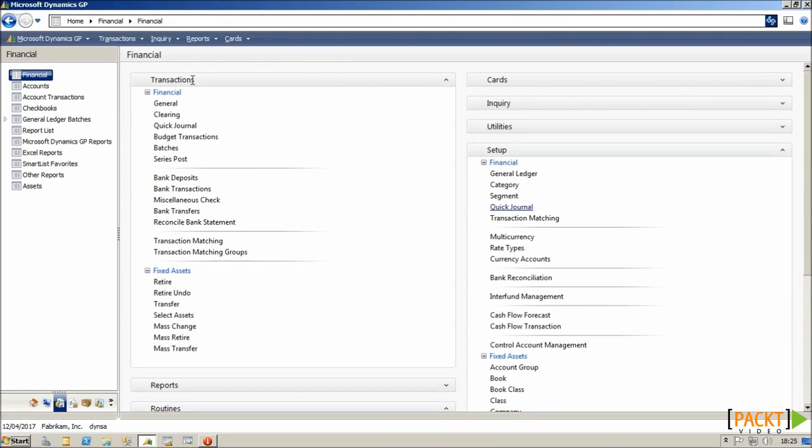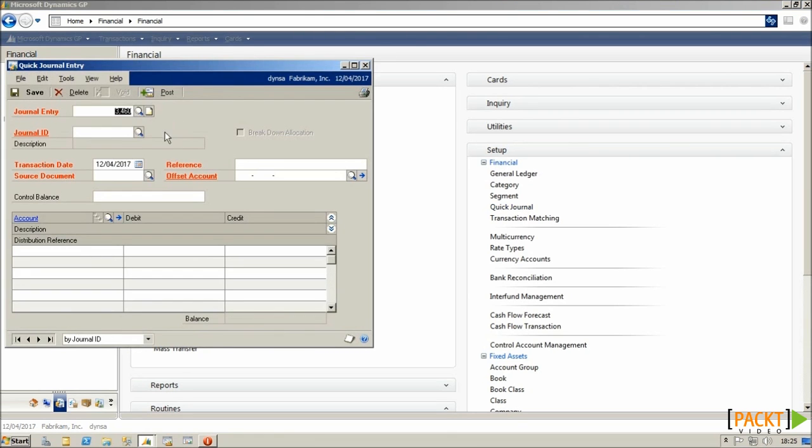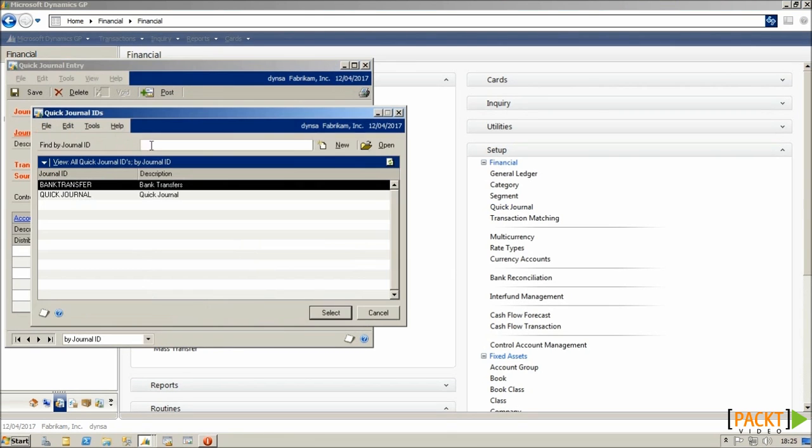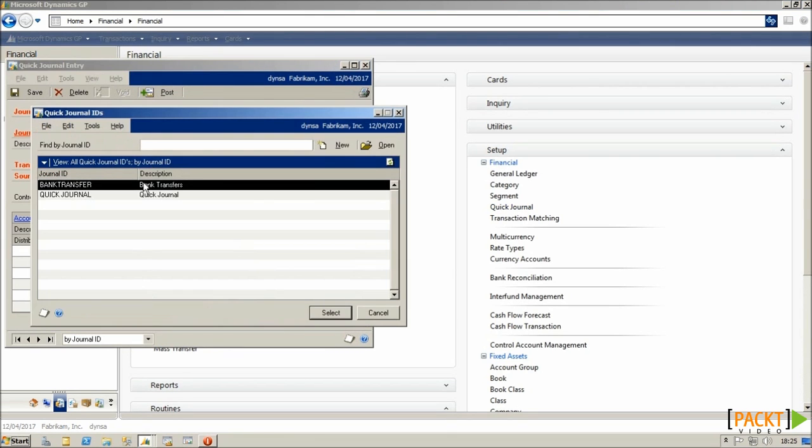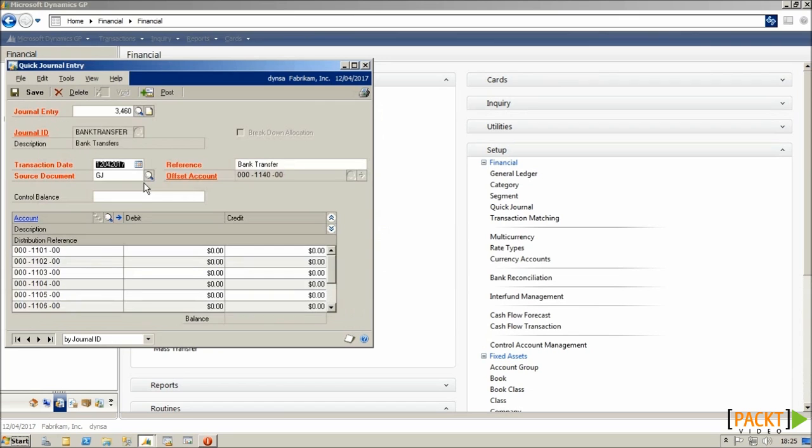It's just a case of inputting values when the Quick Journal itself is created. And that's done on the Transactions Financial menu under Quick Journal. And in here, you look up the template you've previously created, and all the information is defaulted through.